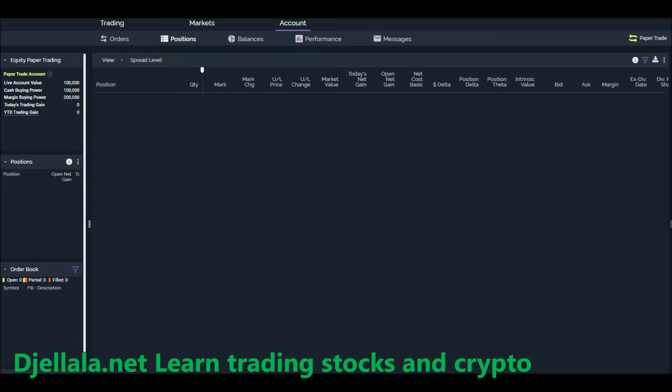Now the problem that some people face when they begin doing this paper trading is sometimes they do a strategy or they do some trades and then they want to reset this paper trading to $100,000 again.